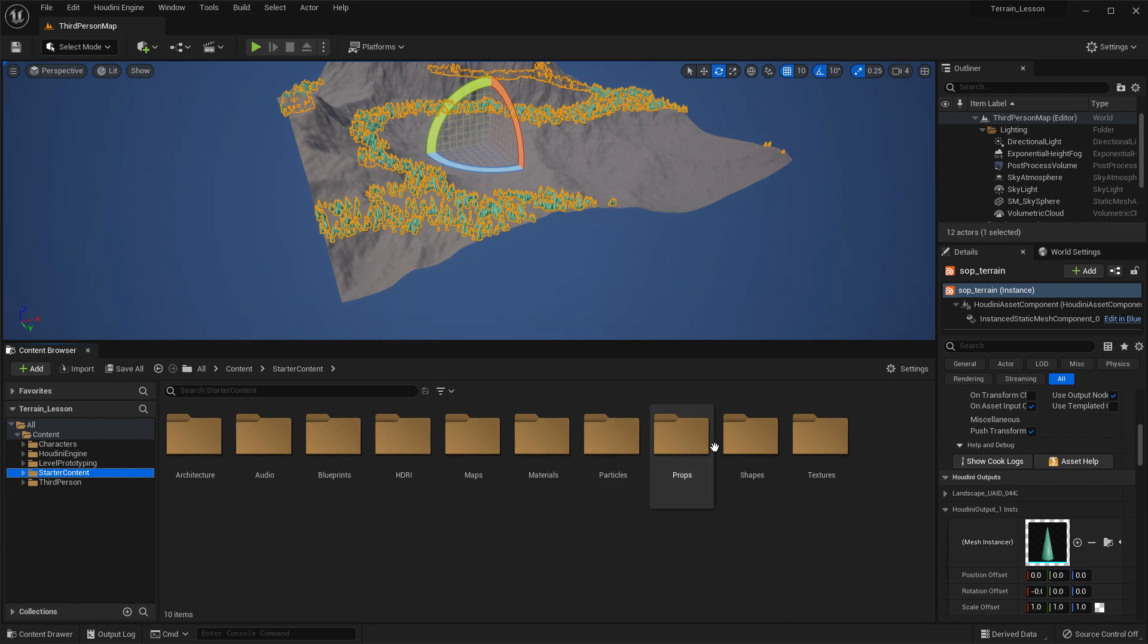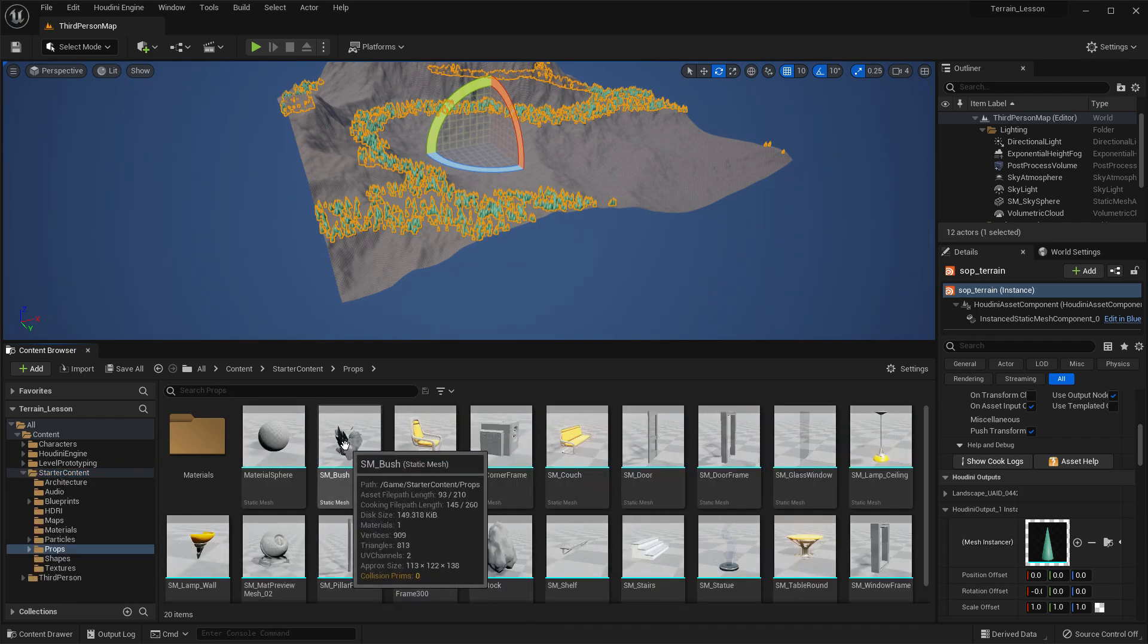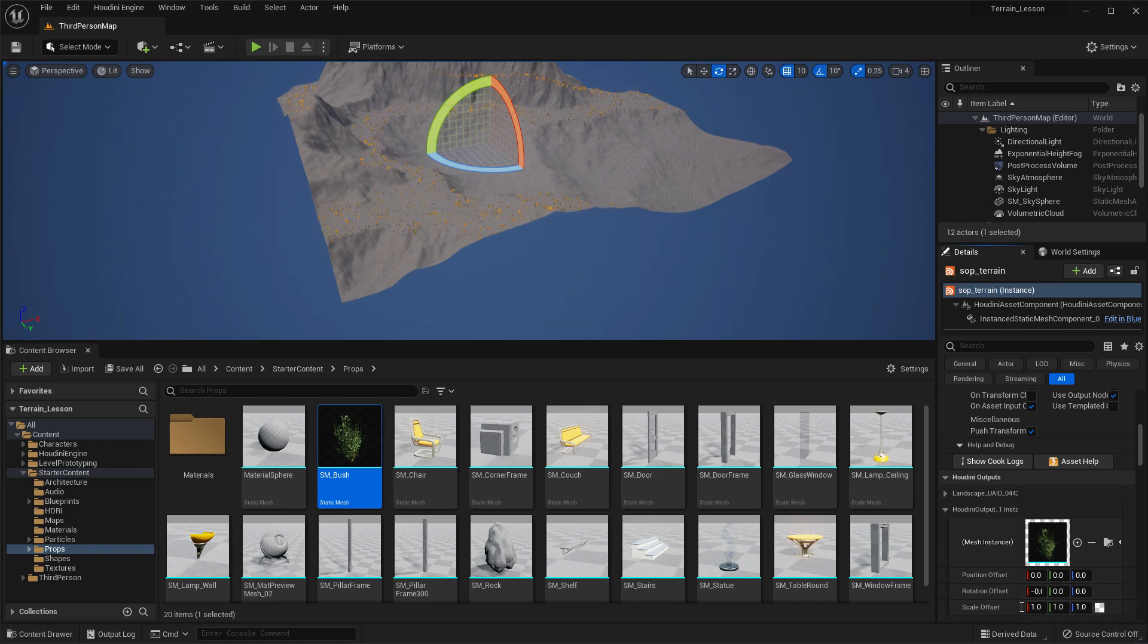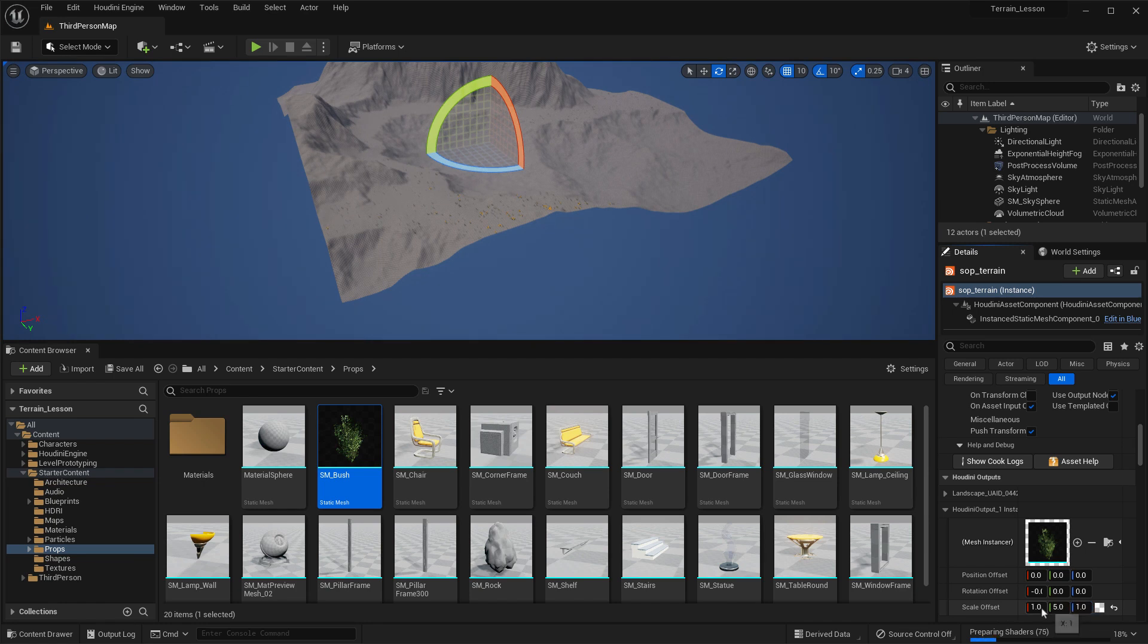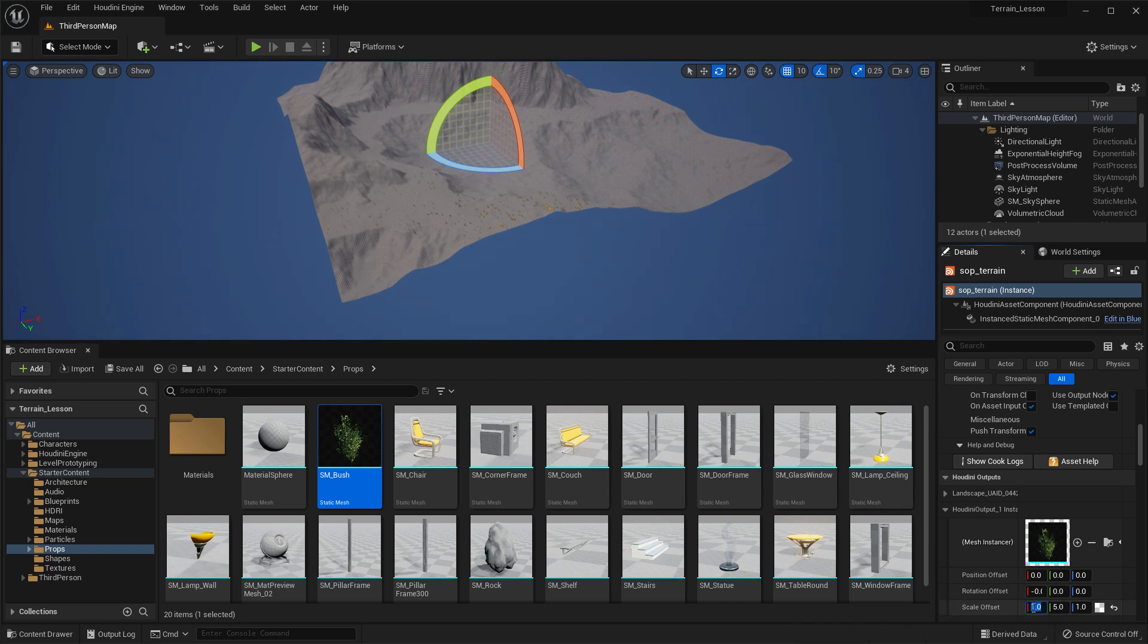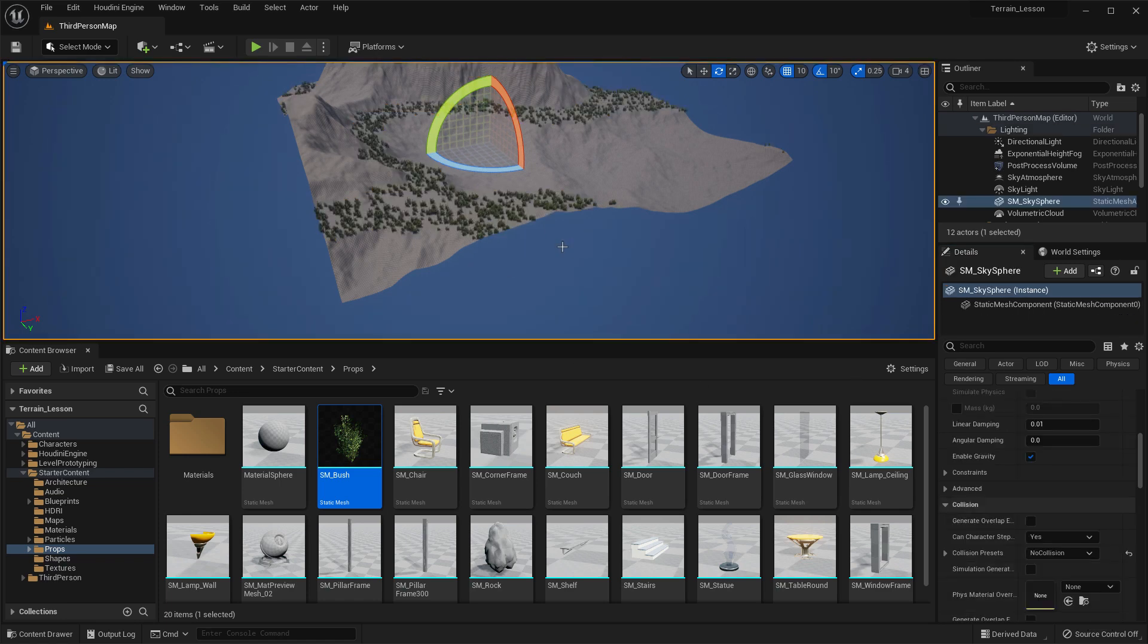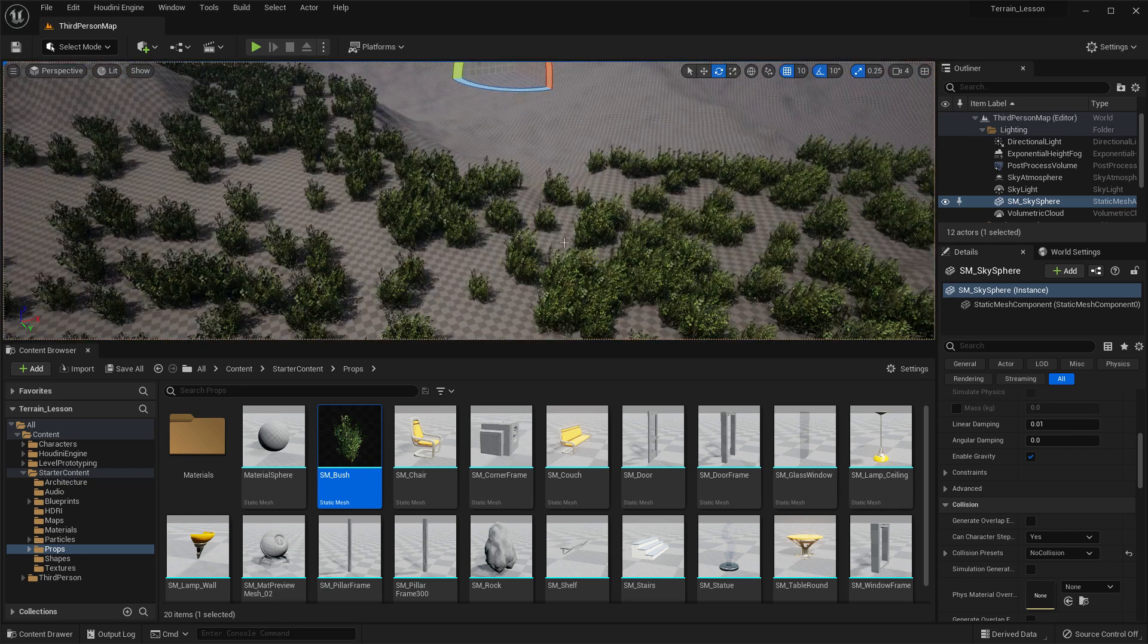And there is a bush object that we can bring in here and drag onto there. And every cone is going to get replaced by that, but it will be scaled and rotated based on our settings in Houdini. Now the initial scale of this is too small. So let's just go, we're going to take the scale offset and we're going to start with 5, 5, and 5. And that gives us a decent look. They look more like bushes now.